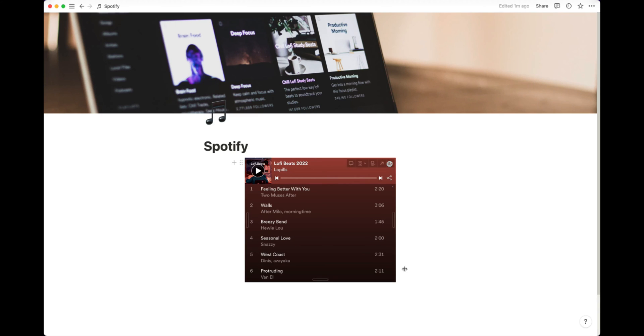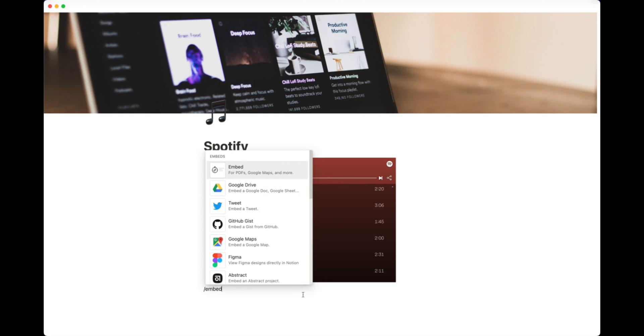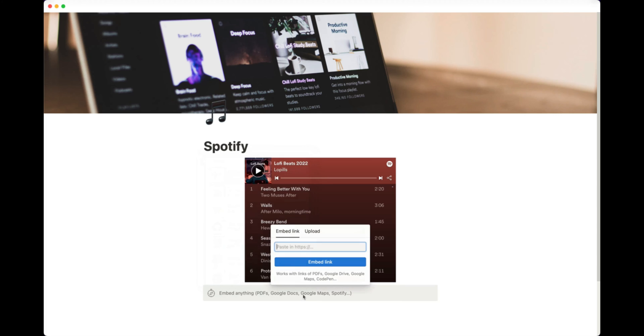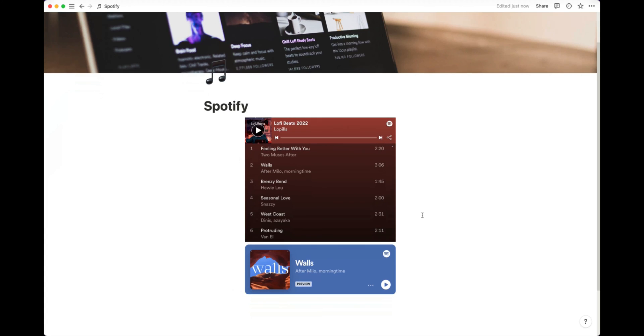Go back into Notion. And again, type in slash embed, command V, embed link. And there you have it. Your track is also now in the Notion workspace.